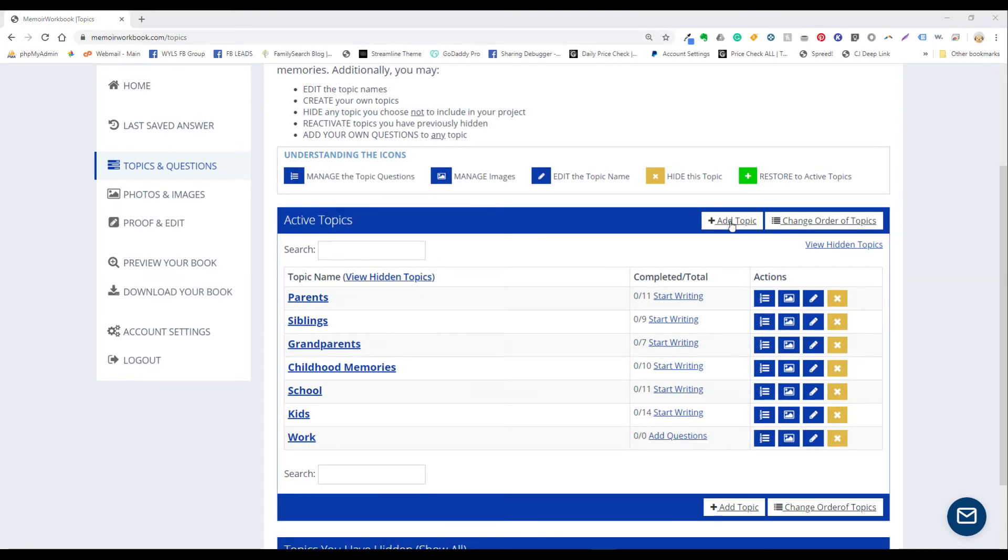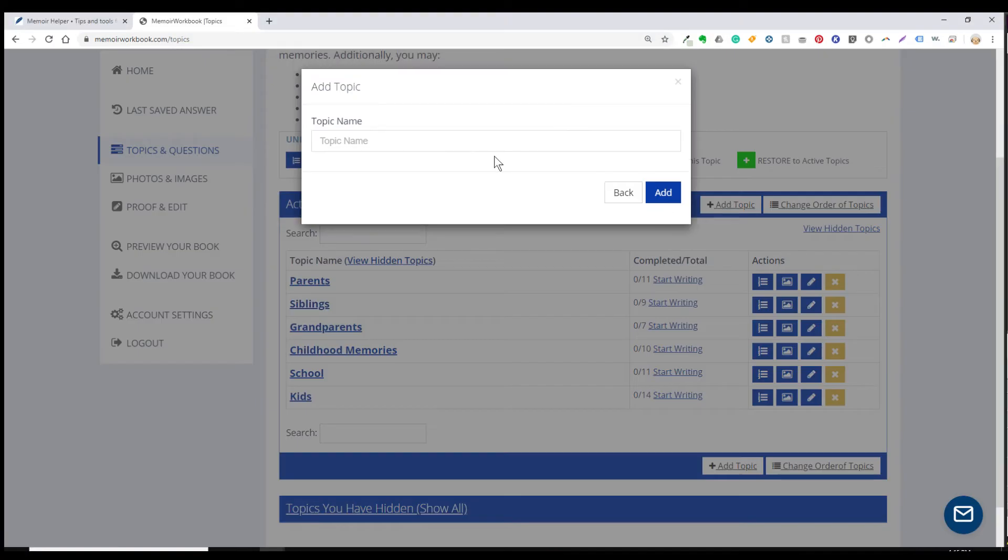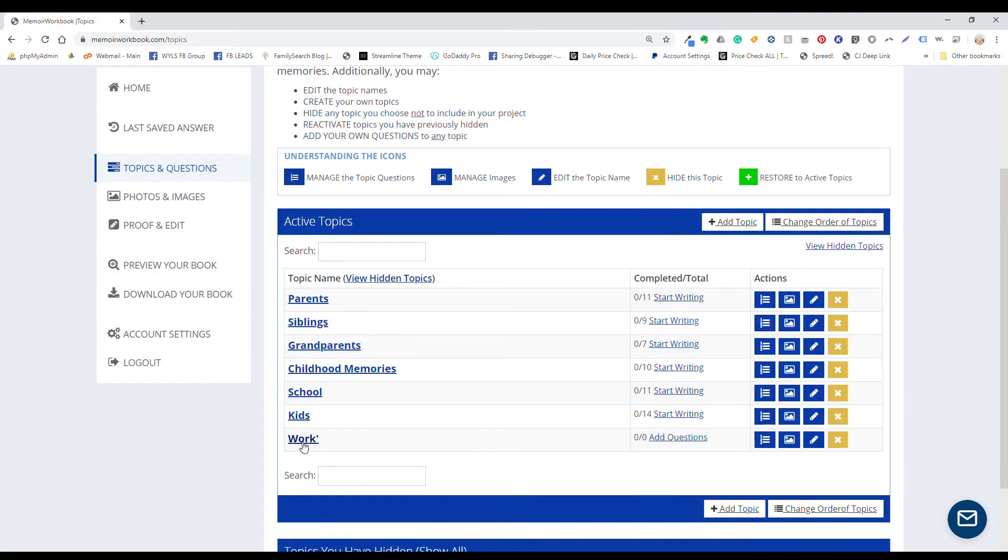If you want to add any of your own topics, click add topic here. Type the topic name in the box that appears and click add. The topic is going to be down here at the bottom of your list. There is a separate video tutorial on how to rearrange your topics. It's very easy to do and it's also covered in the user manual.